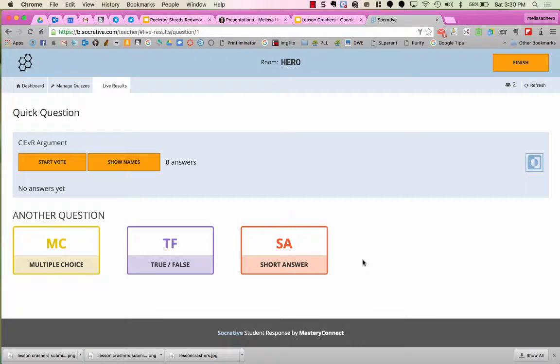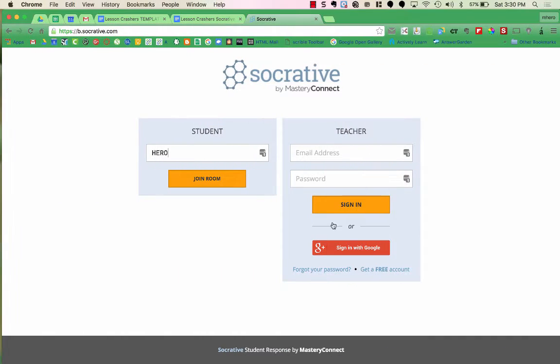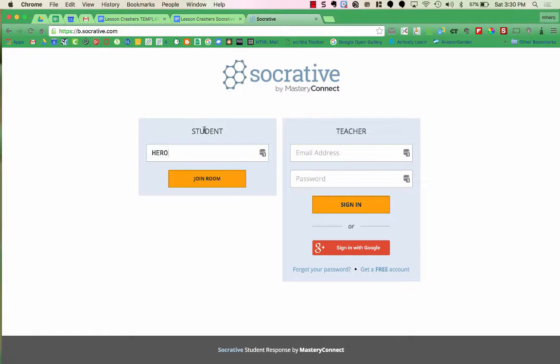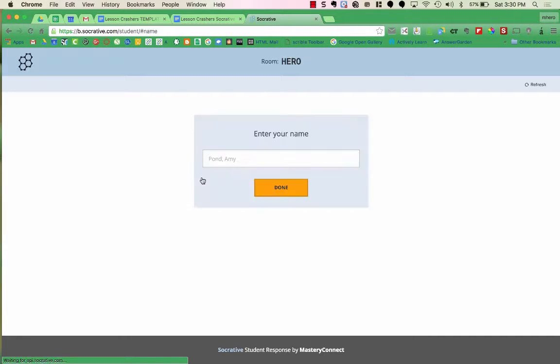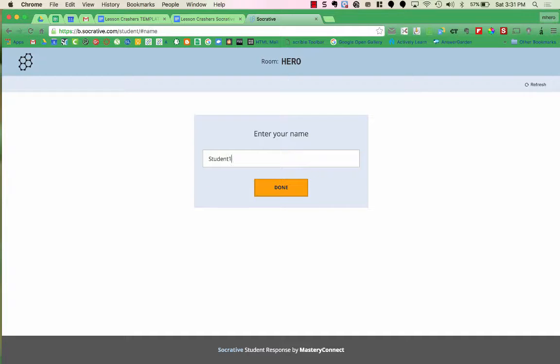Now what students will need to do is they will need to go to b.socrative.com, and in the Students section, they're going to type in the room number, which in this case is Hero, and then just say Join Room. The next step is students will need to enter their name. I'm just going to put Student 1 for the name and say Done.